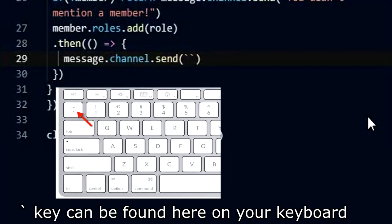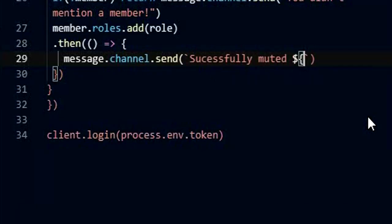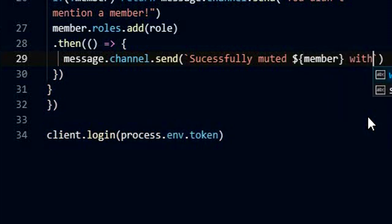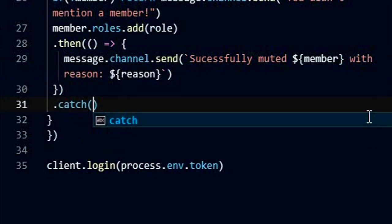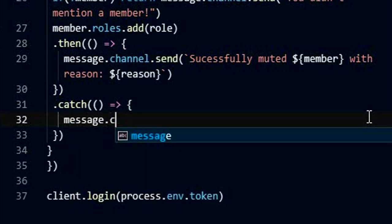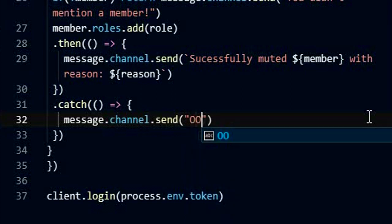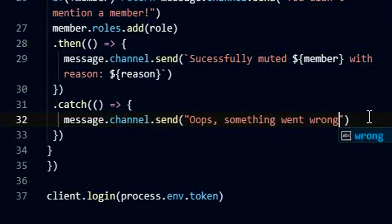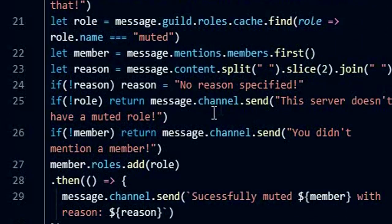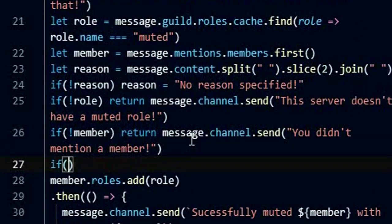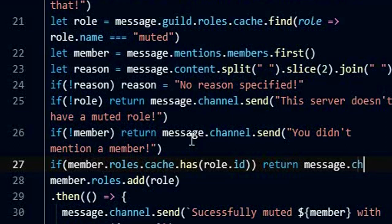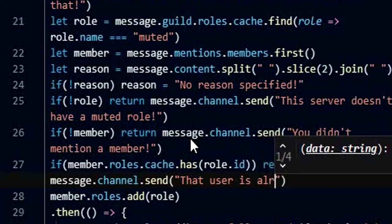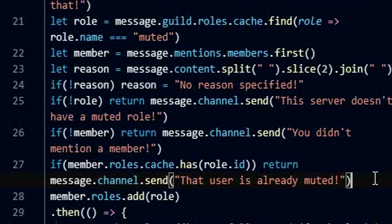The backtick key can be found here on your keyboard.